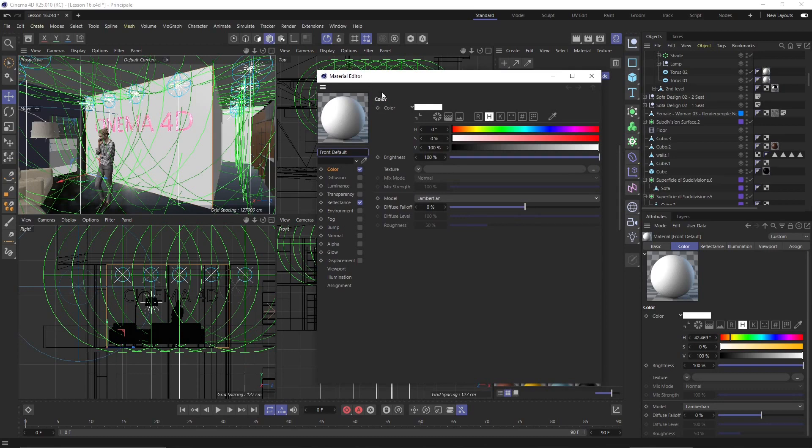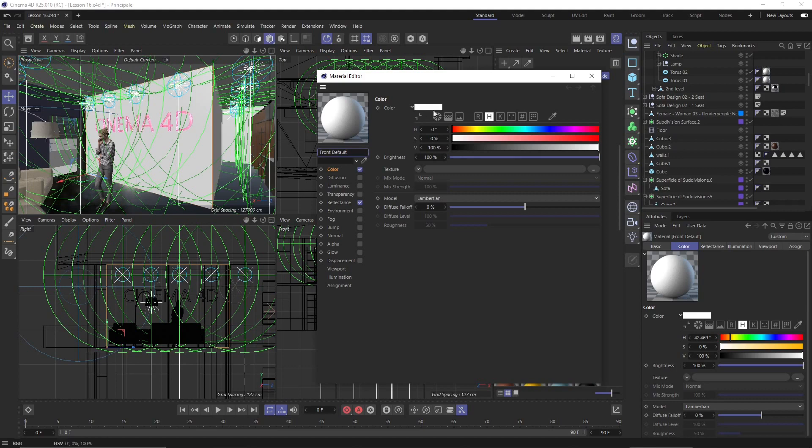Material is the container. Inside the material you have many channels. Inside the channel you will usually have a simple color or a simple value which will go from 0 to 1 or from white to black and all the different colors in between.